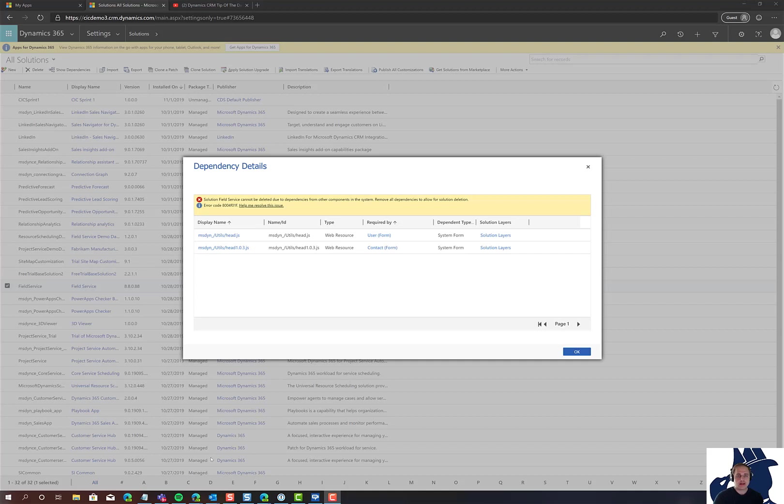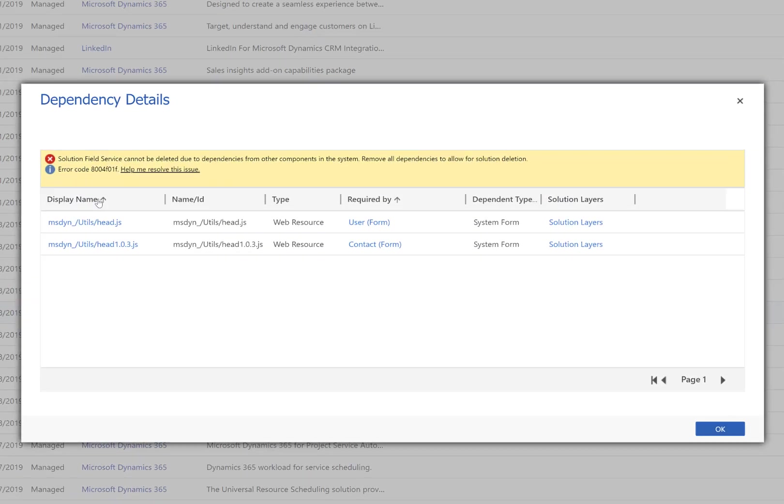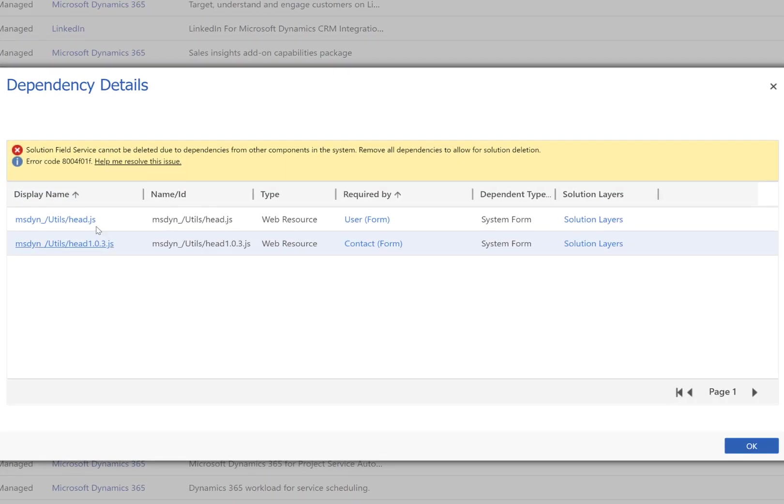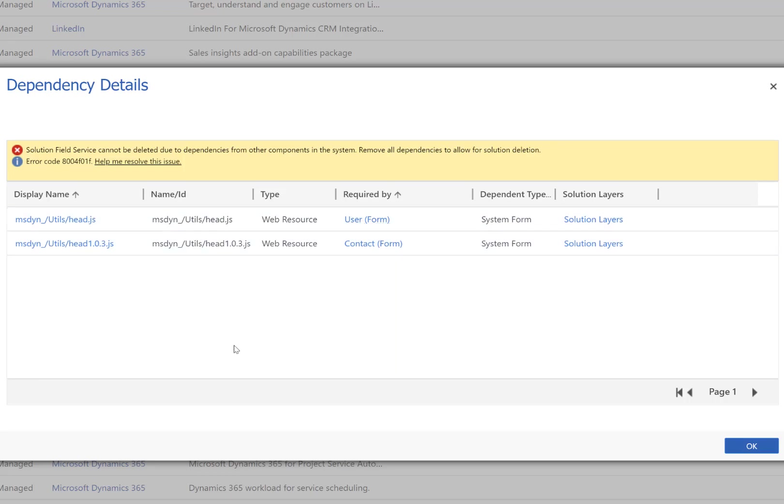We're on the last solution, but we got another dependency warning. Here's how to read this: first, look at what it's required by - a user form and contact form. There are two JavaScript web resources, which means these forms contain form events that call these web resources.